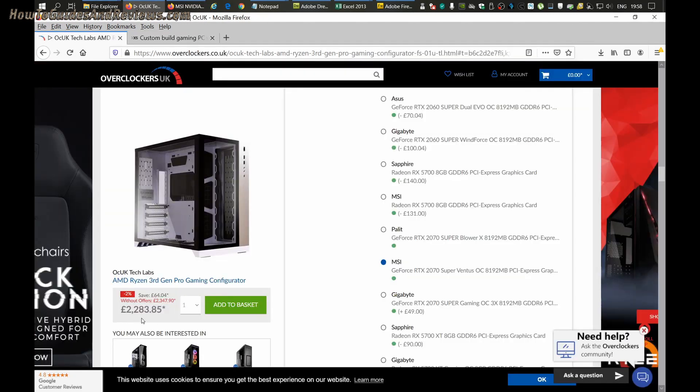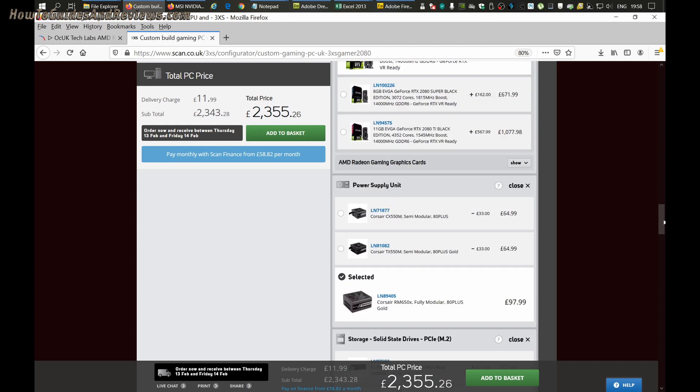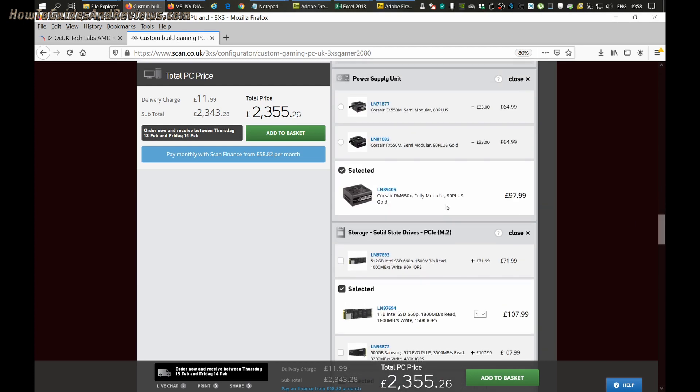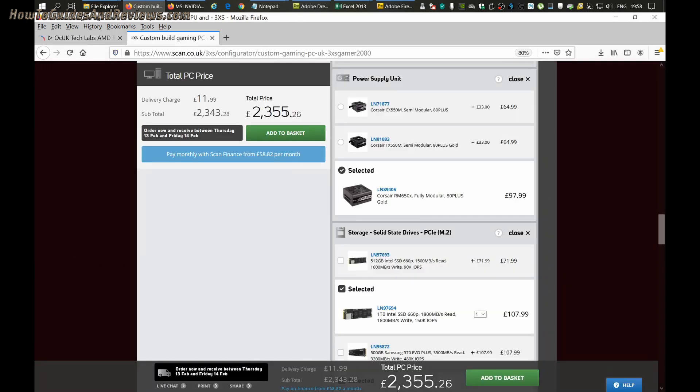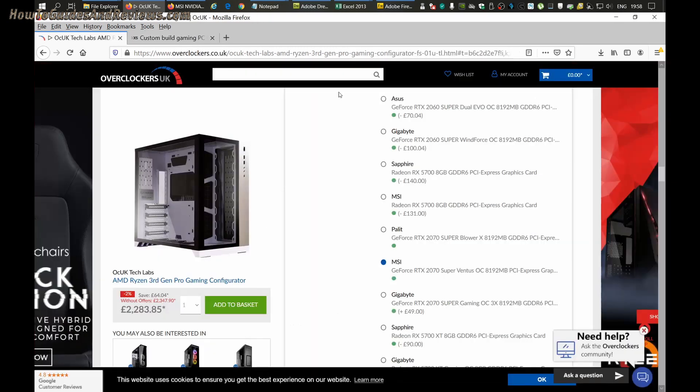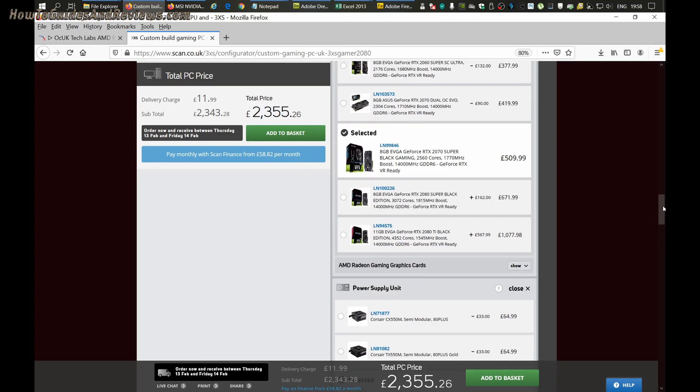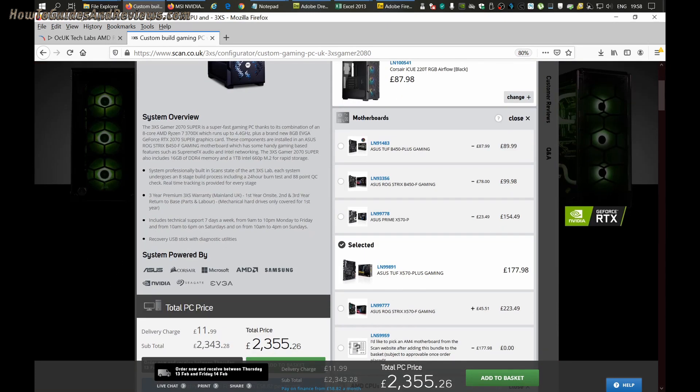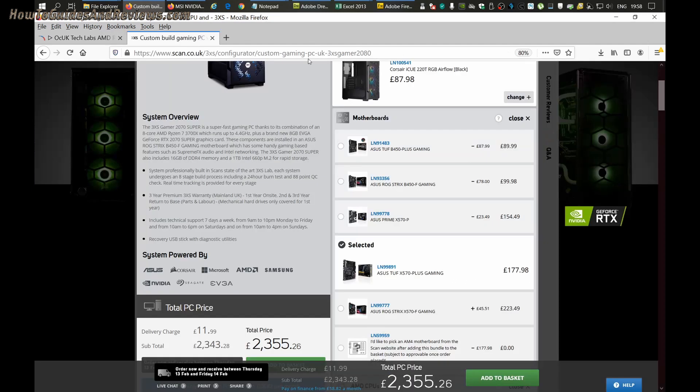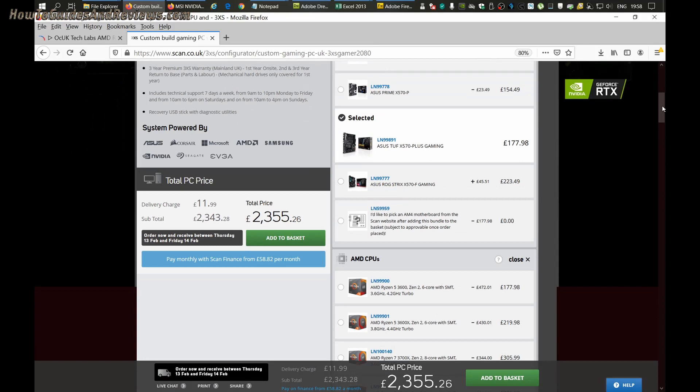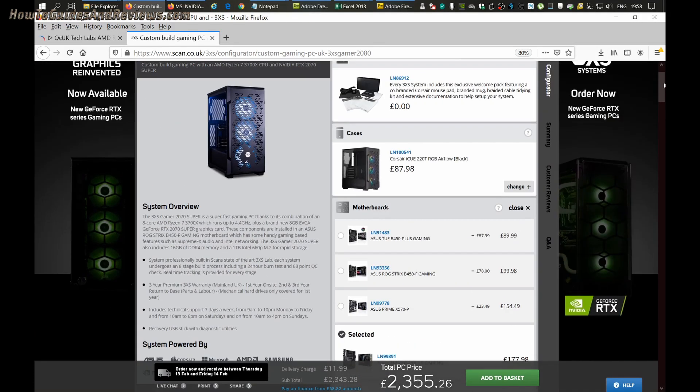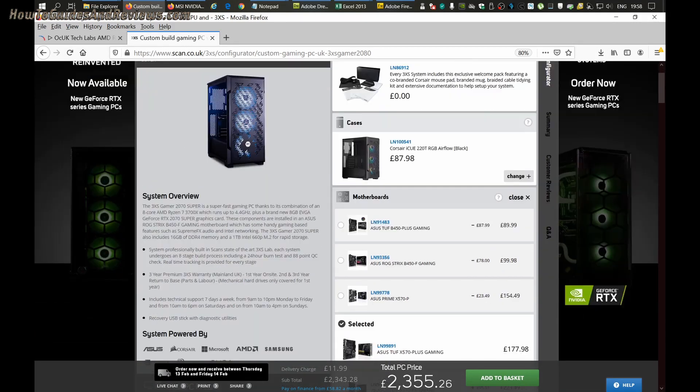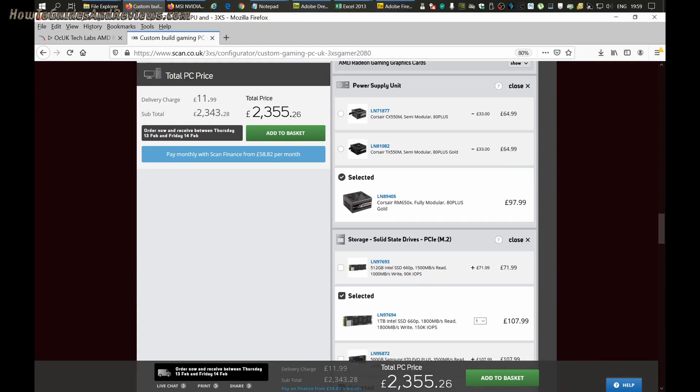Overclockers are coming in at £2283, slightly cheaper than Scan Computers. Also, Overclockers' power supply is slightly better, so Overclockers just beats Scan Computers, maybe about 60-70 pounds better value for money. There's not much difference between the two. They're both good suppliers, and in terms of value for money, they're very similar. The motherboard on Scan Computers is slightly better, maybe by about 20-30 pounds, so apart from that, everything's pretty similar.